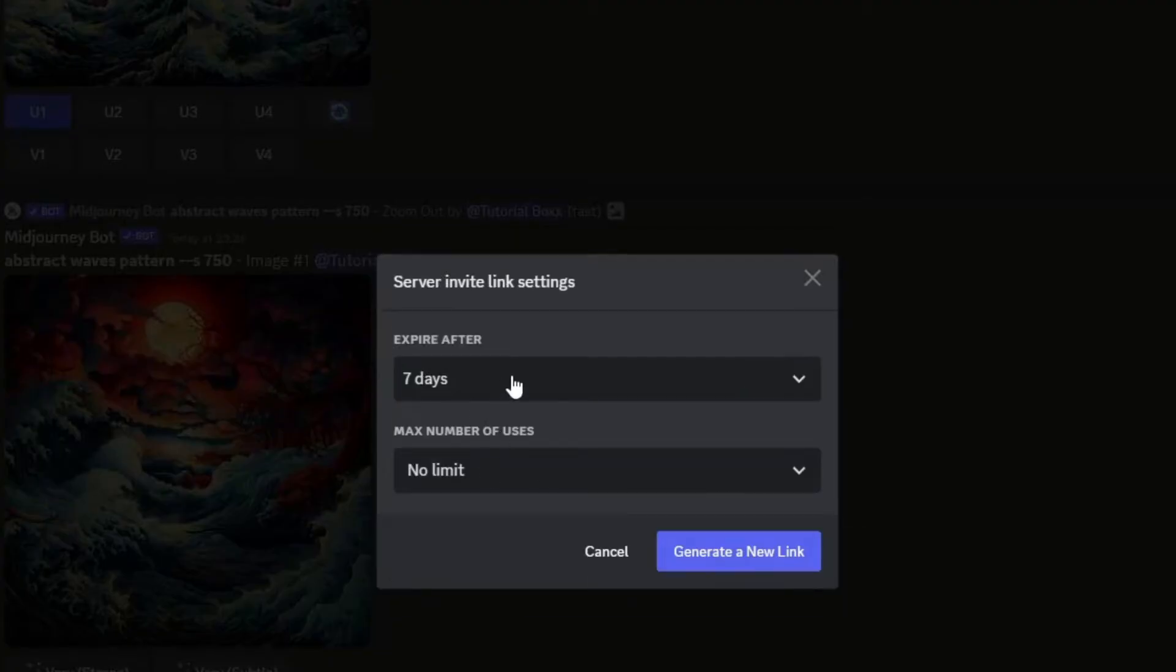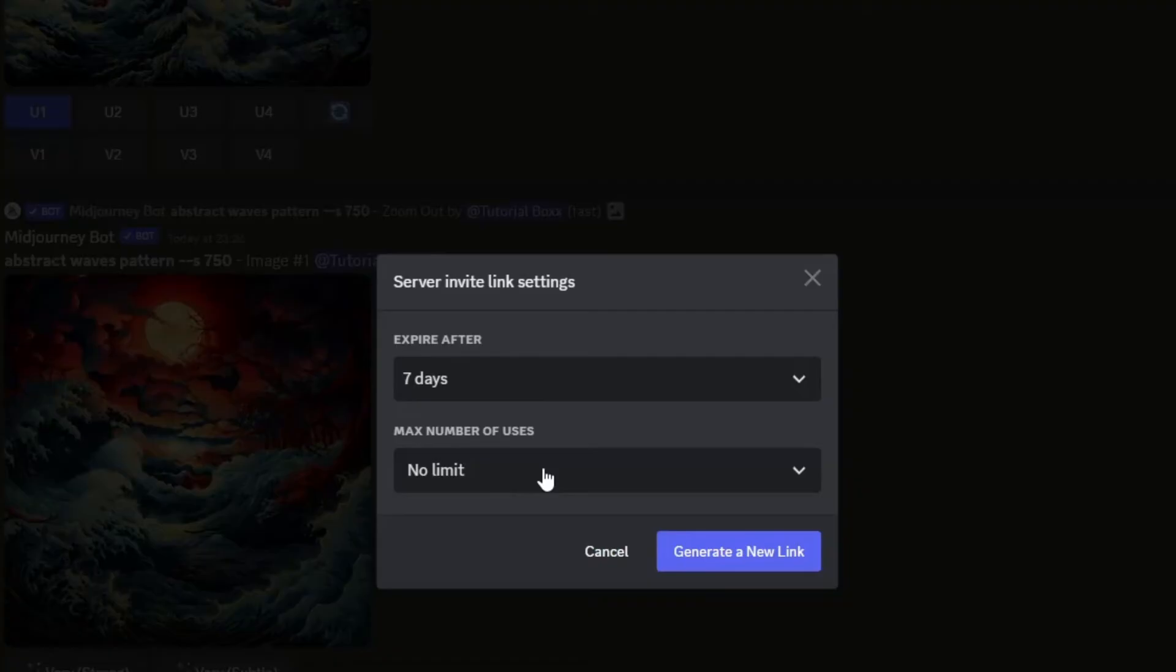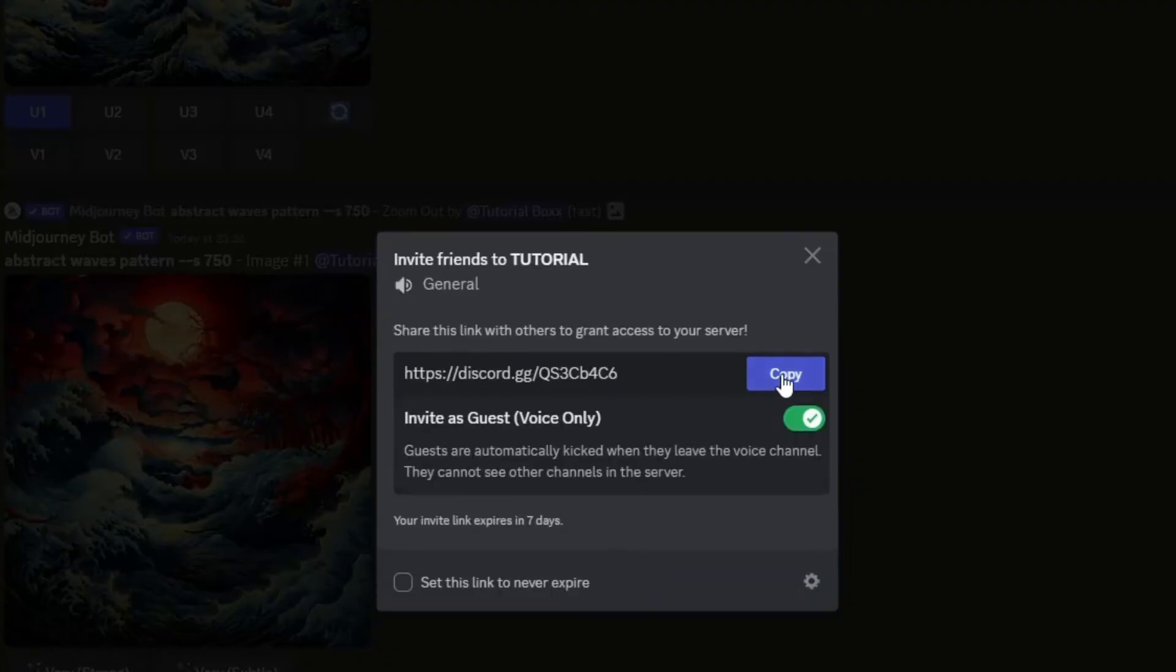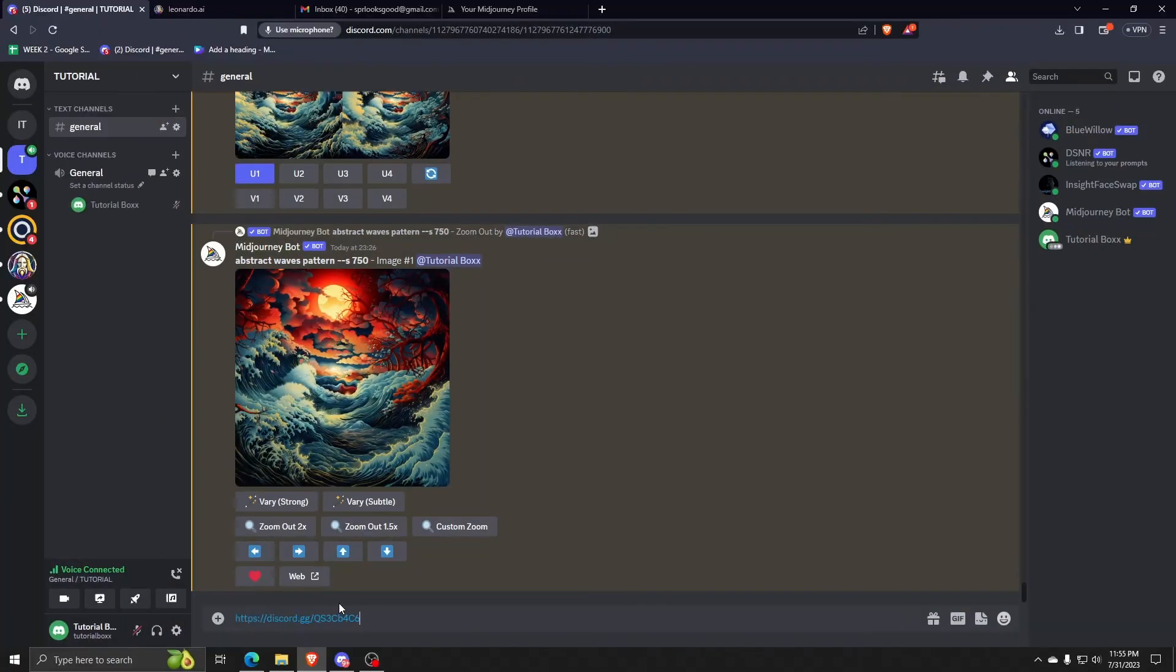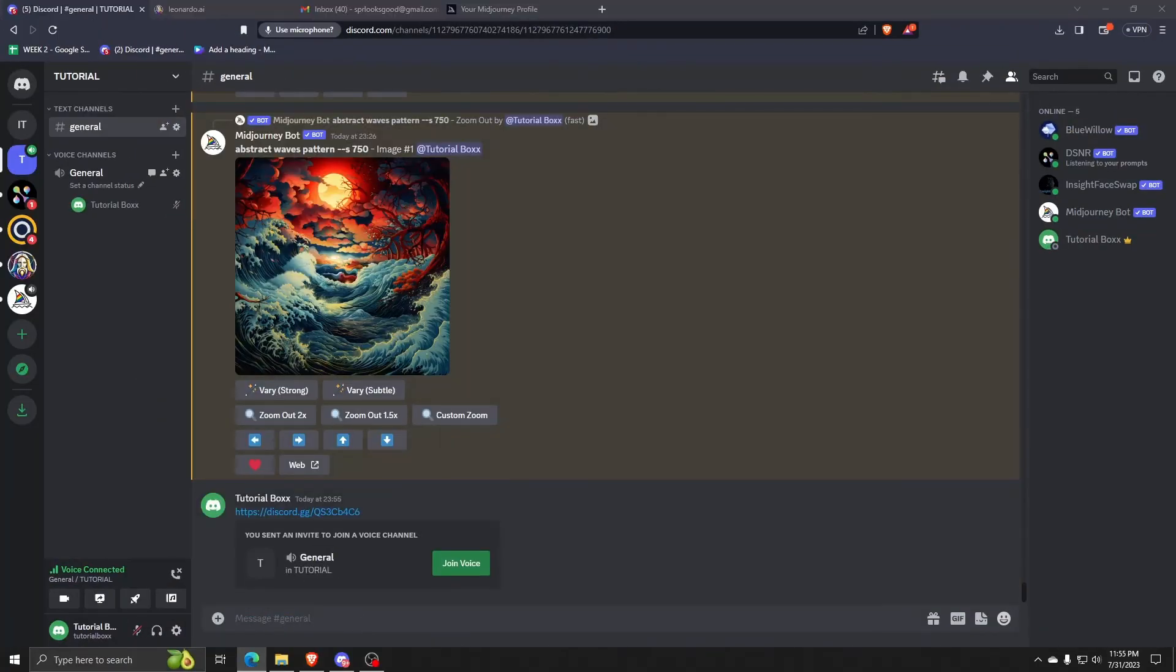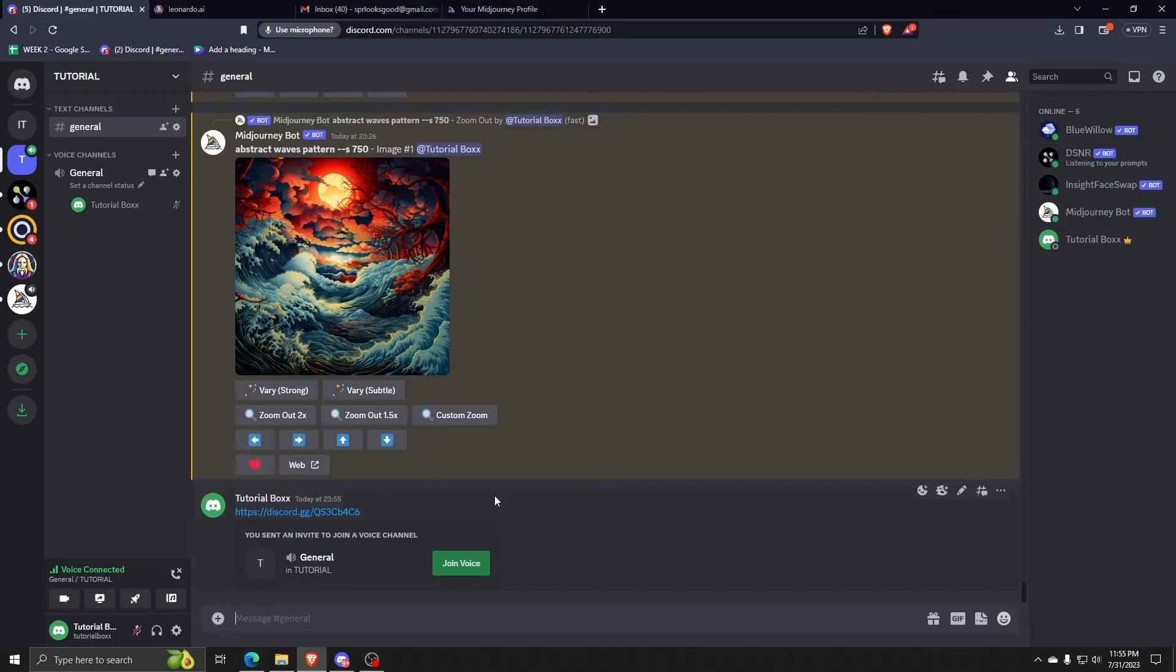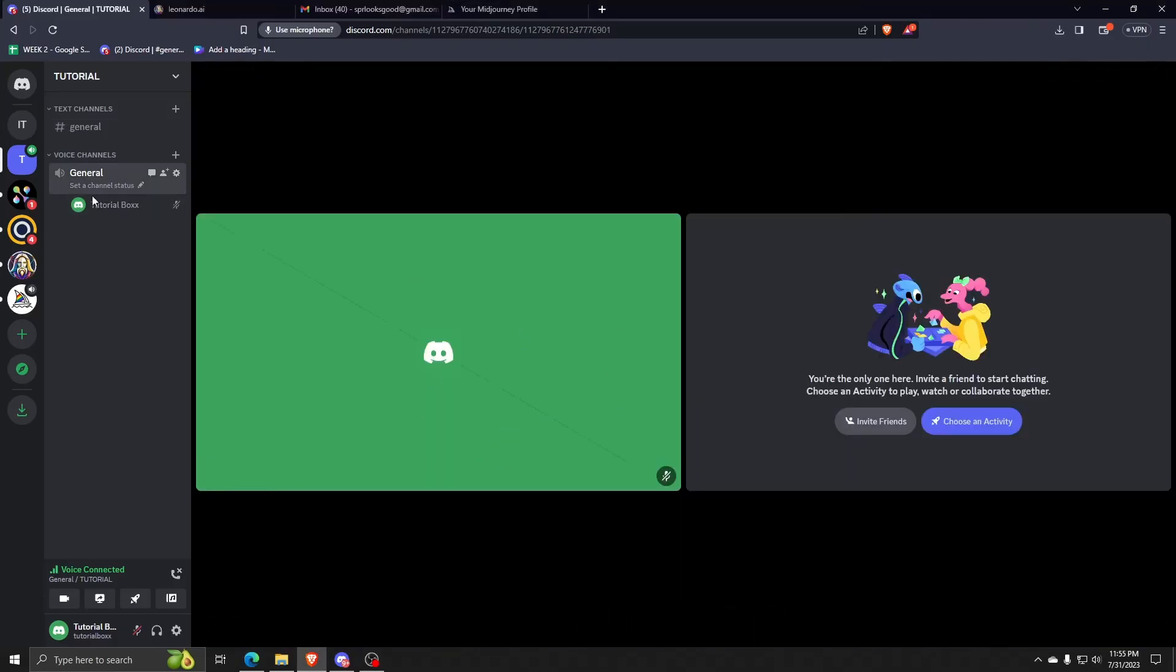After you're happy reviewing all the settings of your voice-only link, go ahead and copy it. And anytime you send that link to someone else, when they click it, they'll be invited to your Discord server but will only be able to access the voice channel of your choosing.